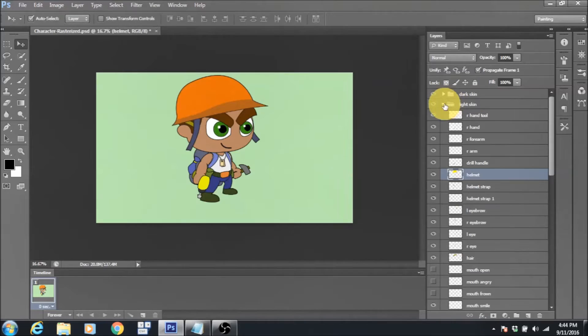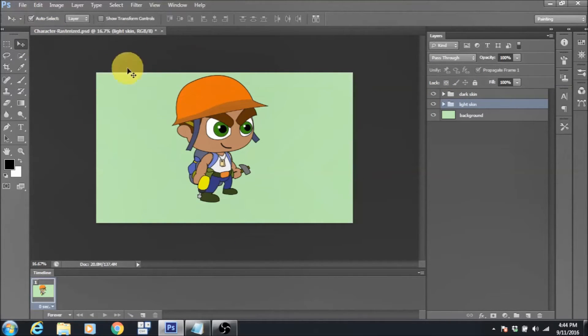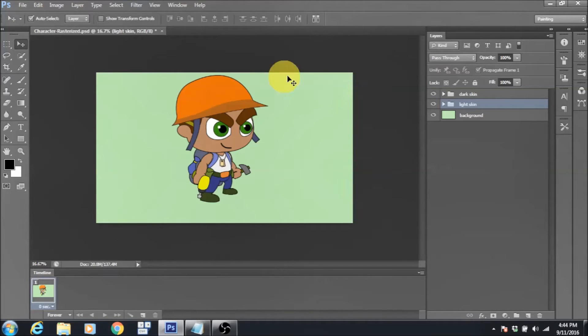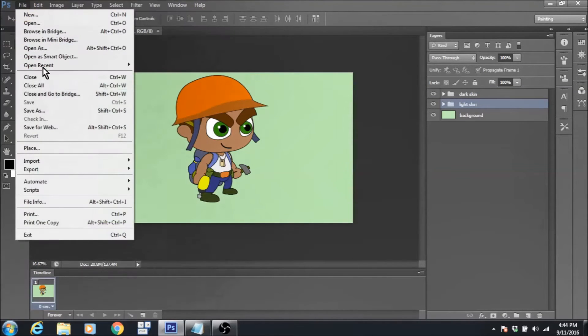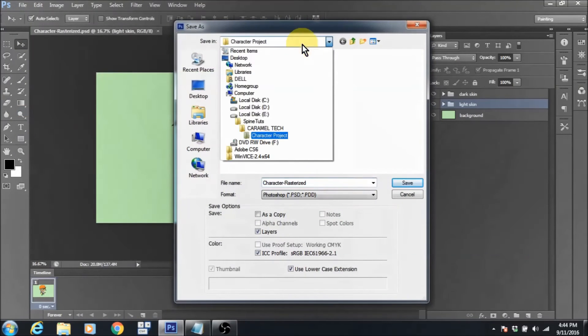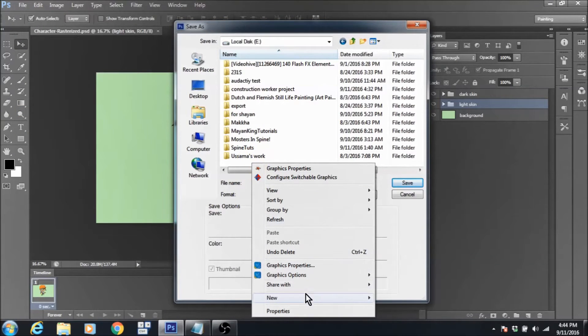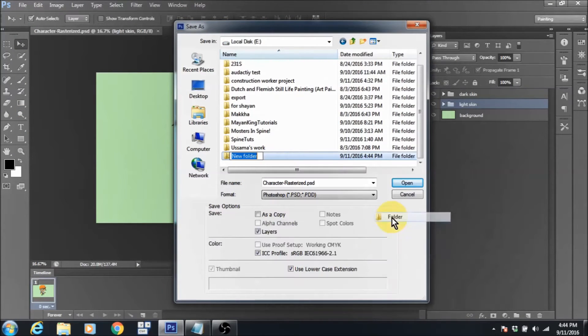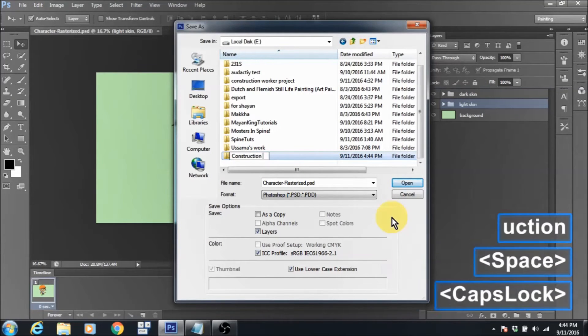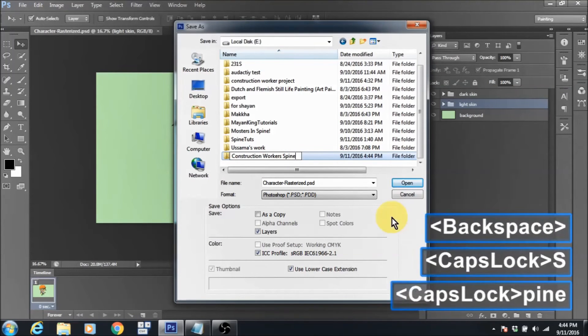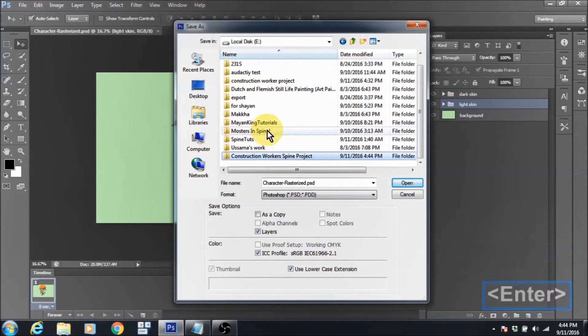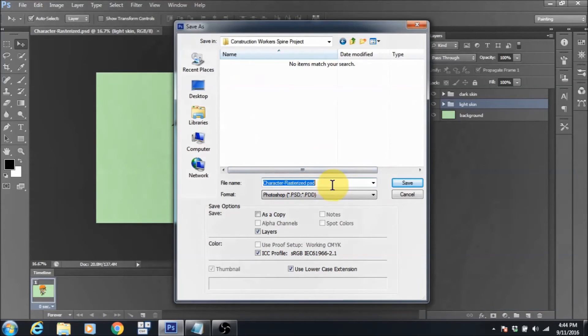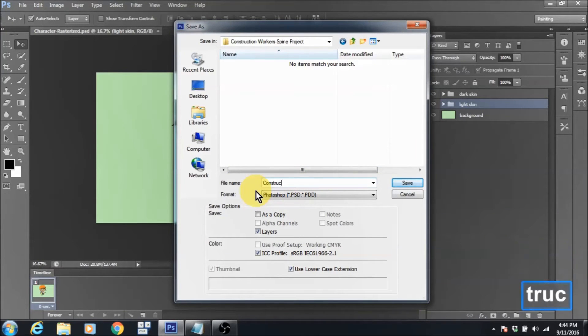So this is how I set up my project and once I'm happy with how things are, I am ready to export it. But before I export it, what I want to do is make sure that my PSD is saved in a separate folder. I want to make a new folder for my Spine project and make sure that my PSD has been saved in that folder.